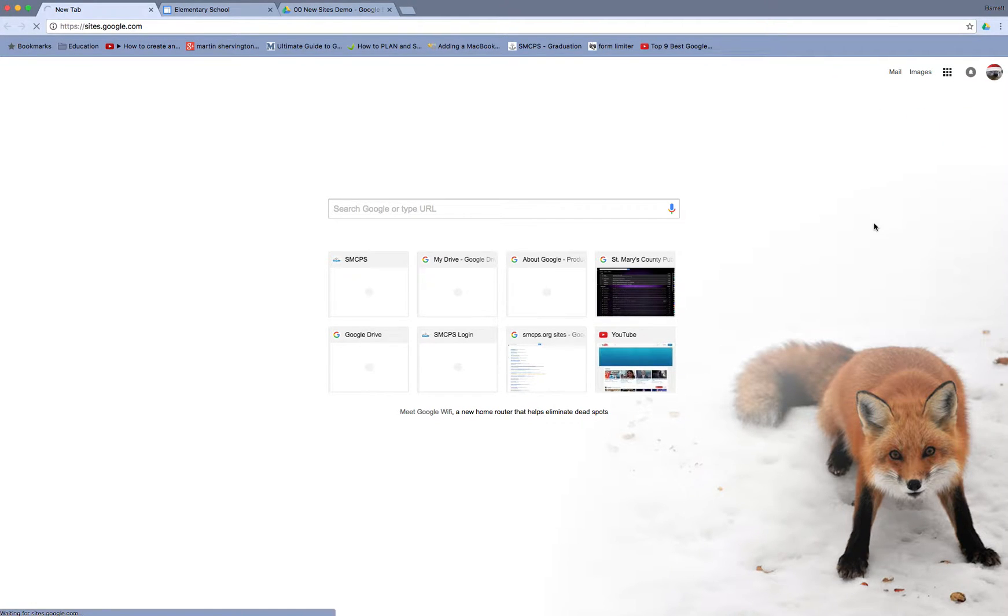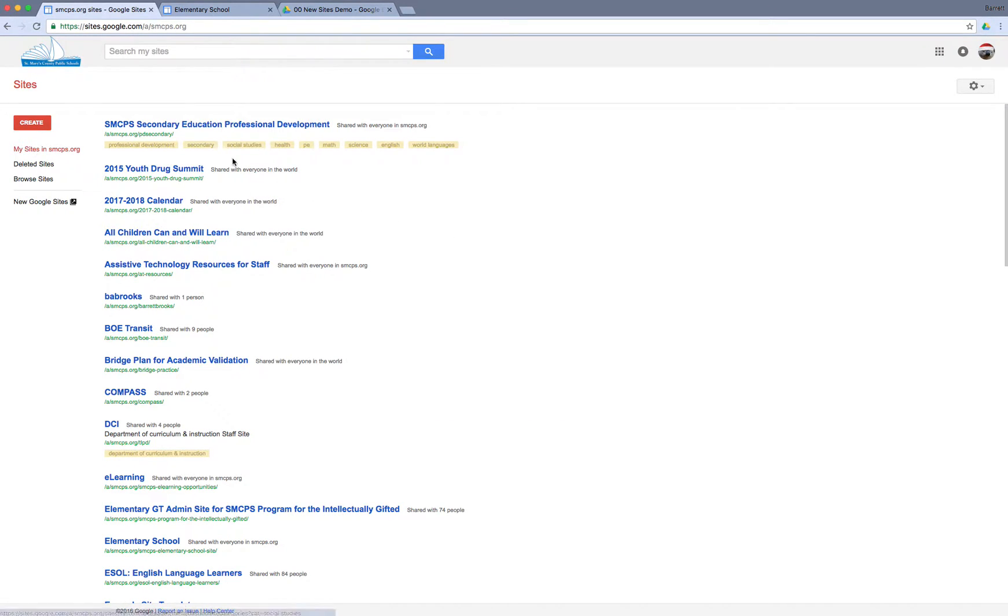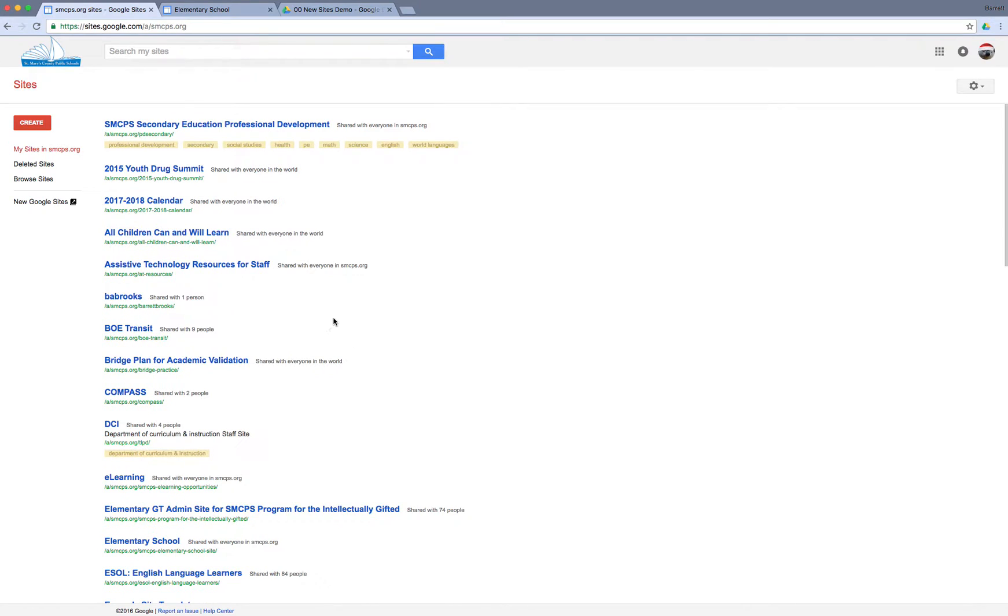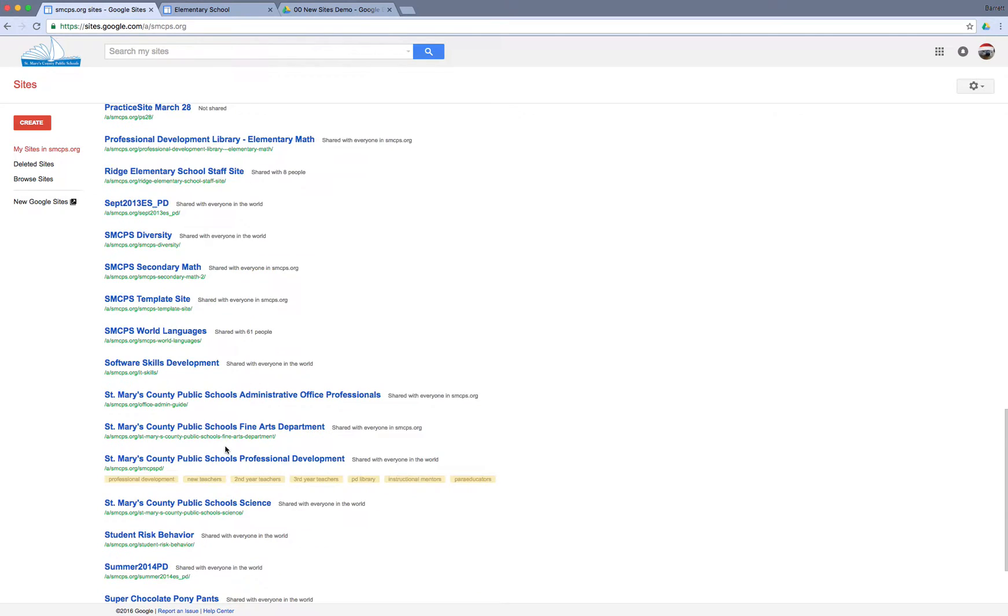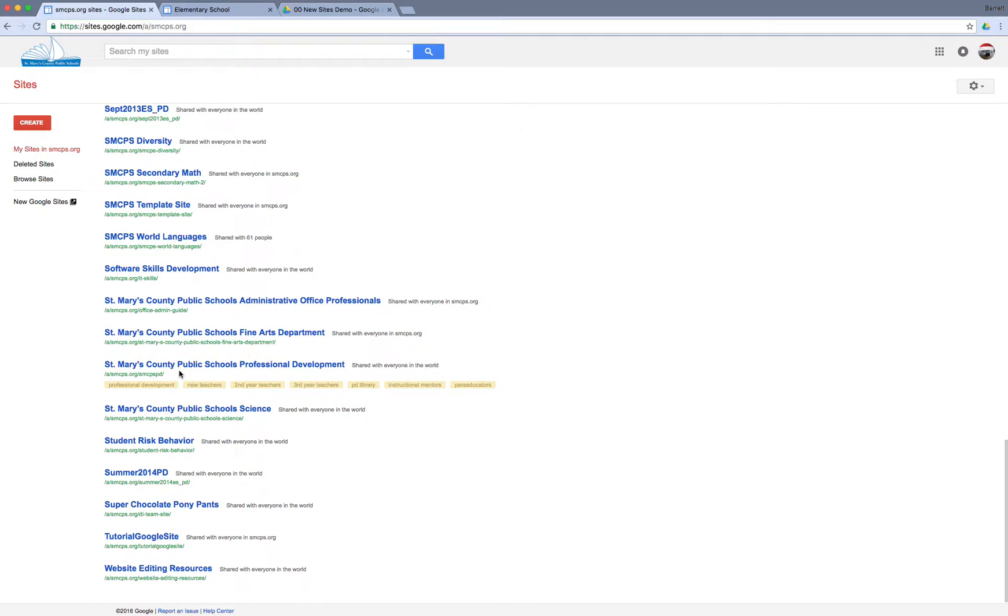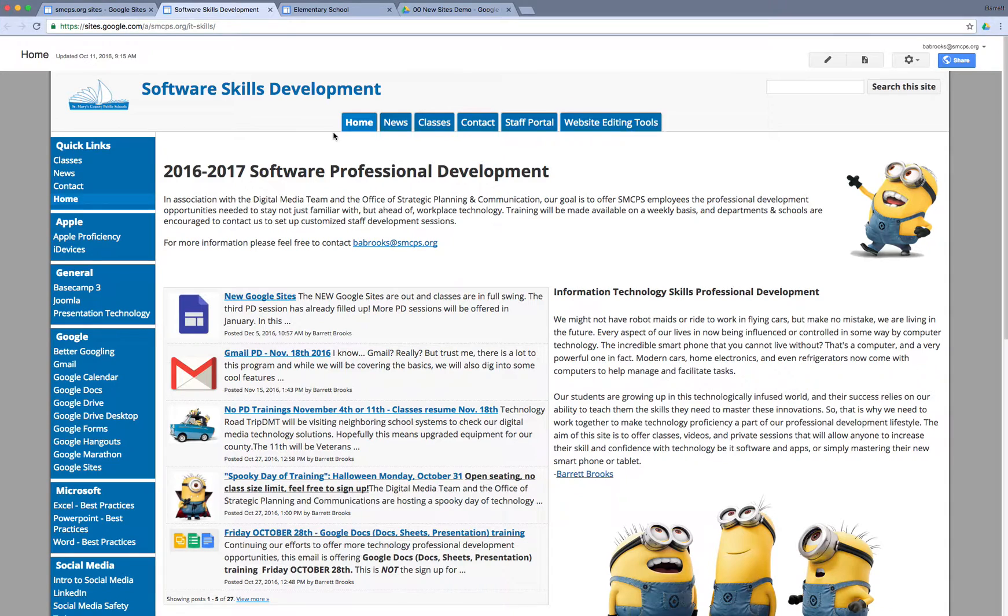We're going to select that. Now your list of sites will be here. One of the complaints users have had about our classic sites interface is that they couldn't always find what they were looking for. Happy to report that has been alleviated with new sites. New sites is completely integrated with Drive, so your new sites are actually kept in your Google Drive. You can find them in Google Drive, sort them in Google Drive, and access them through Google Drive, which is tremendously useful. Here in the classic interface, I'm going to scroll down and grab this site, Software Skills Development.